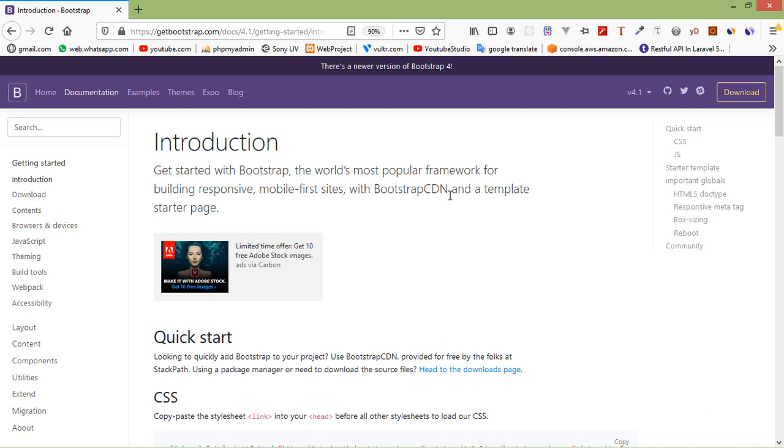Bootstrap gives you the ability to create flexible and responsive web layouts with much less effort.